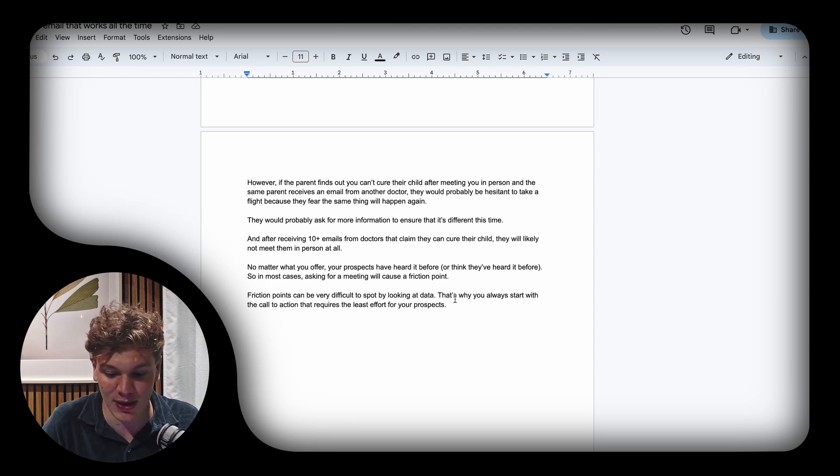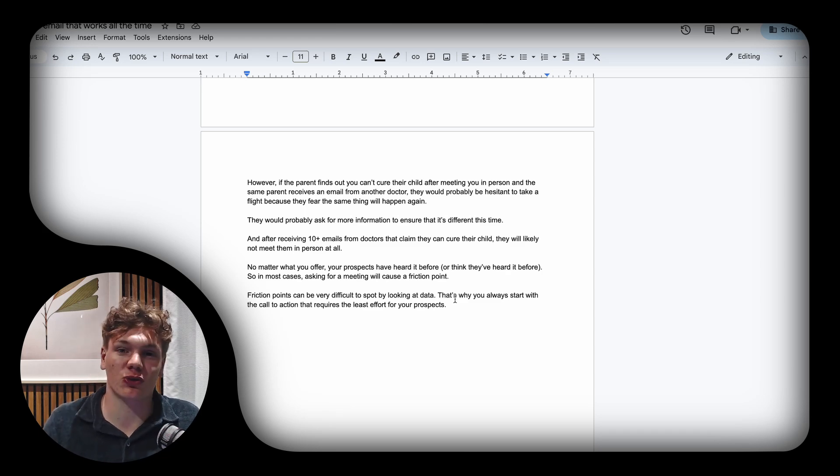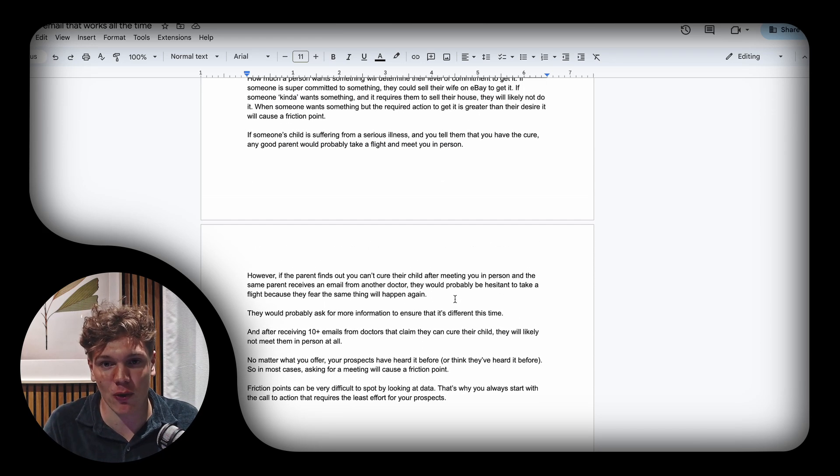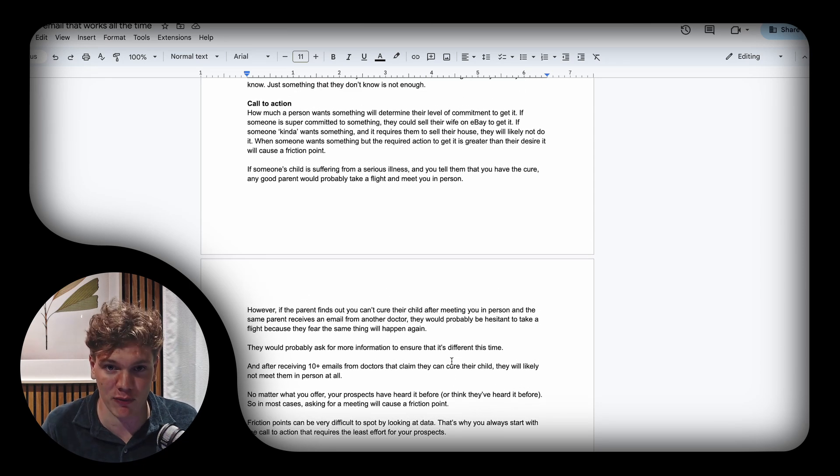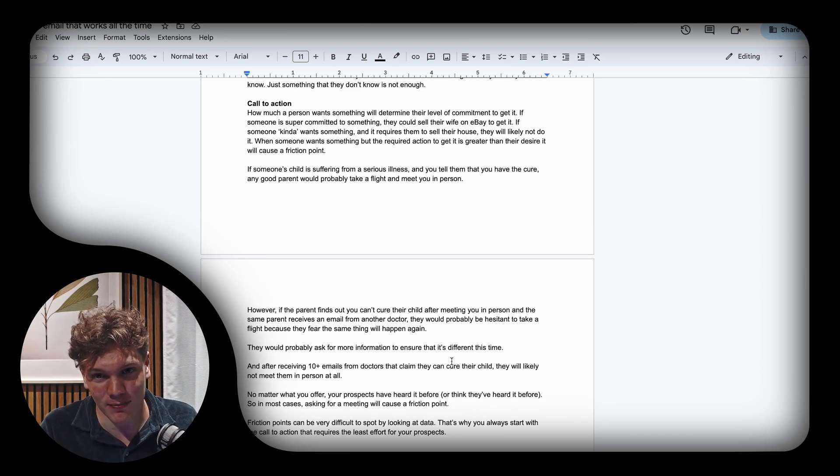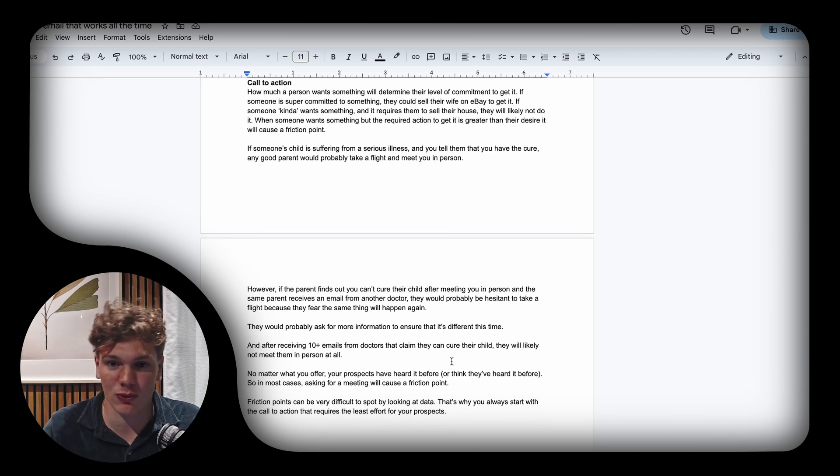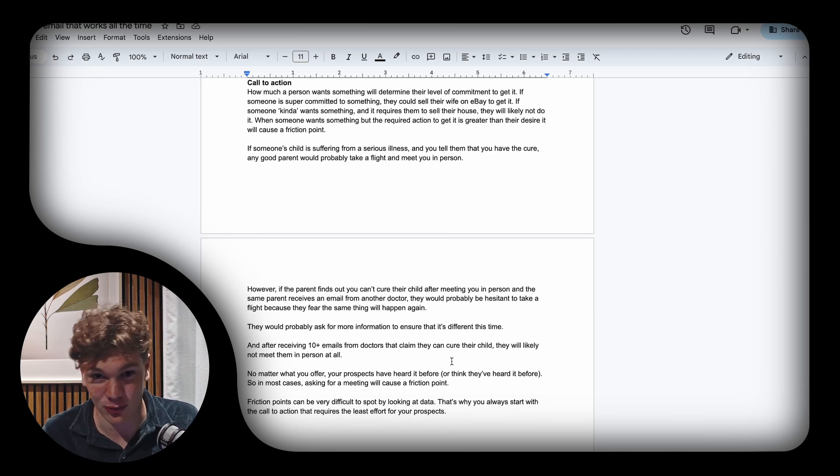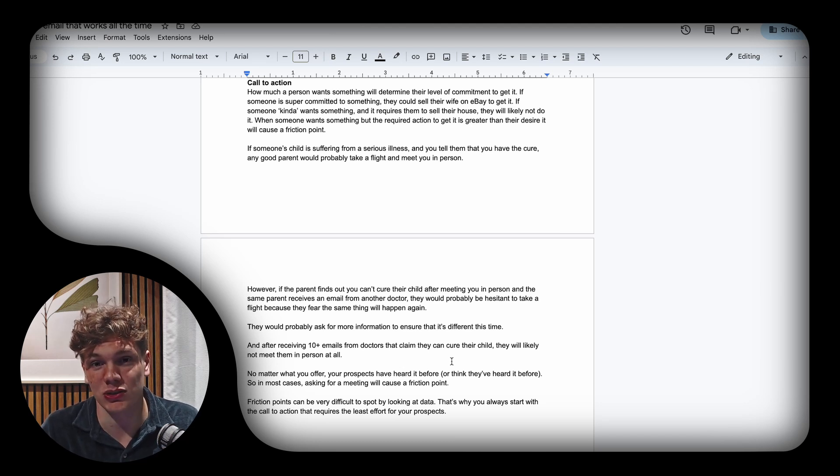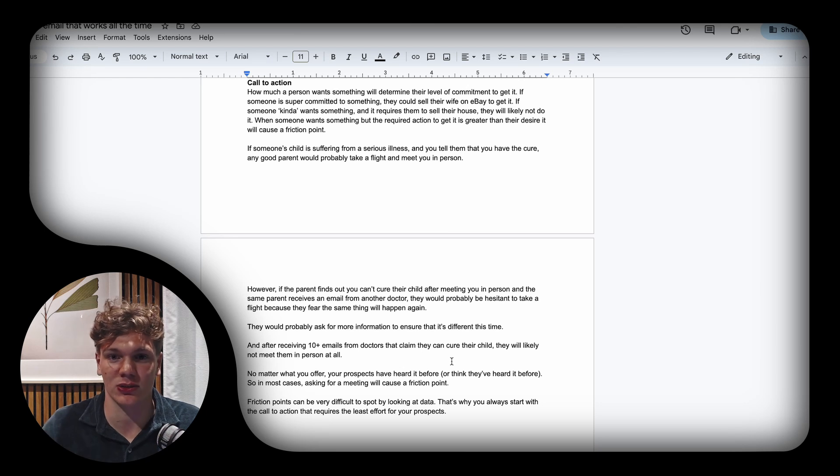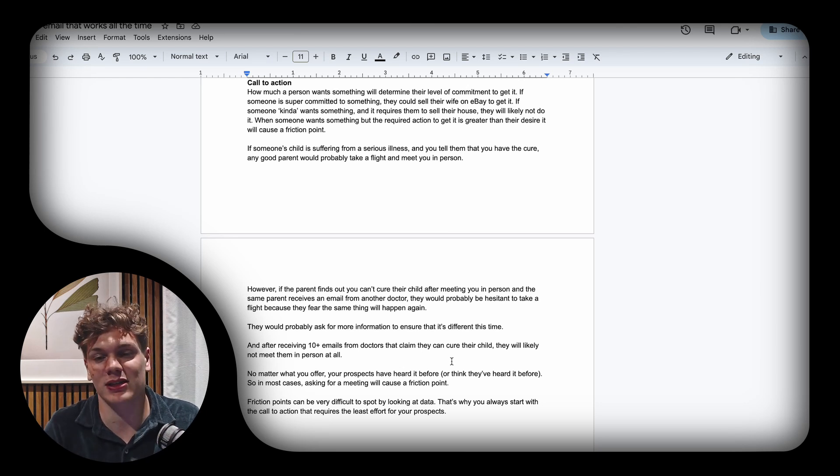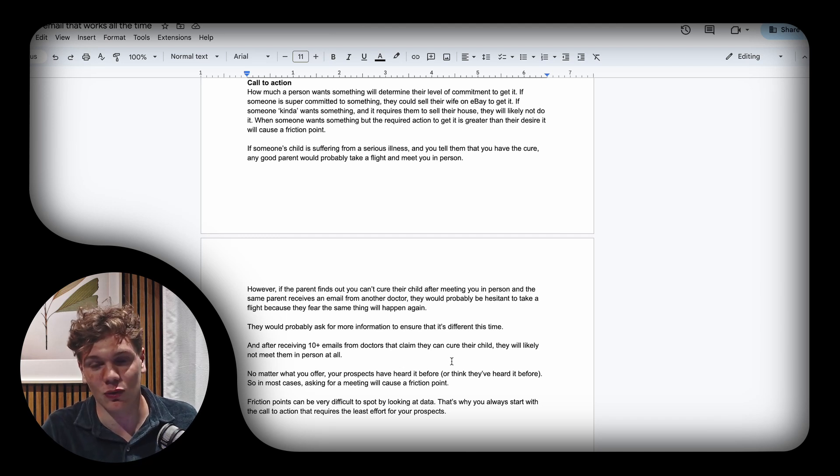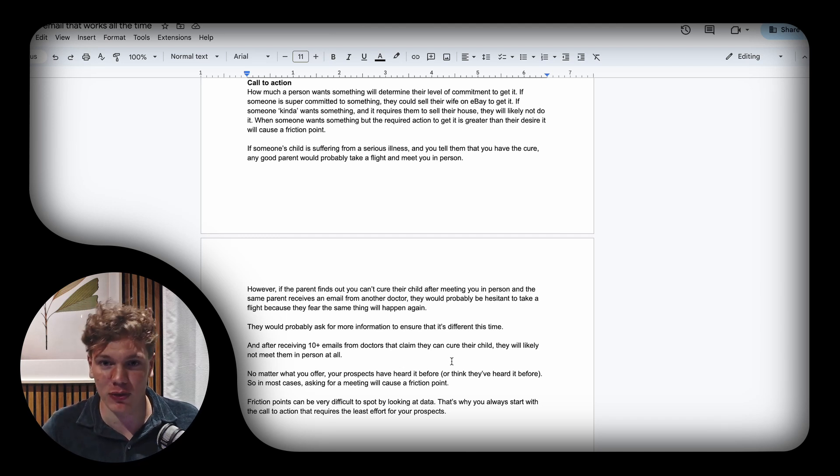The exact same thing applies to cold emails. No matter what you offer or what you do, your prospects have heard it or think they've heard it before. So when you ask for a meeting directly, the level of commitment is likely greater than their desire to get it. For example, a lot of you help businesses get more customers, but businesses have heard this a million times before.